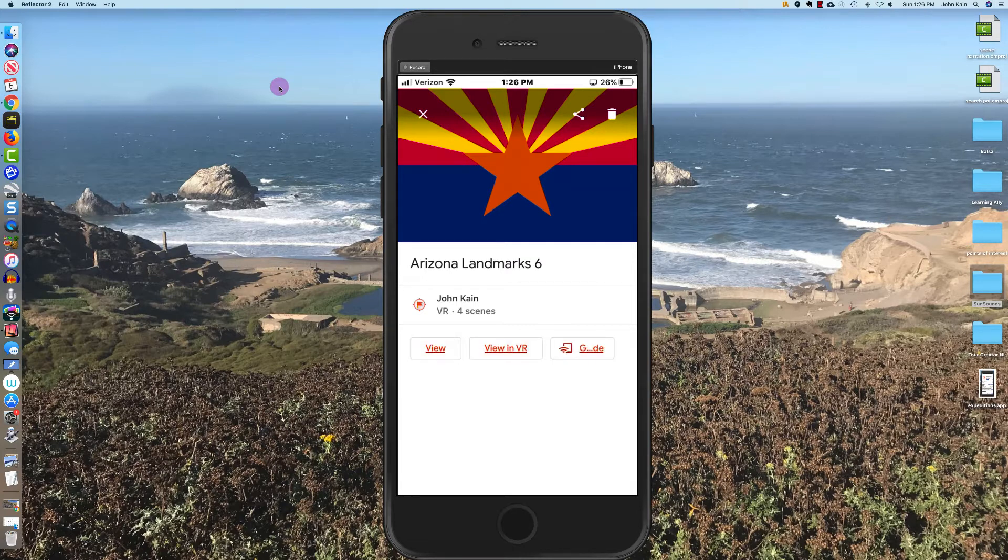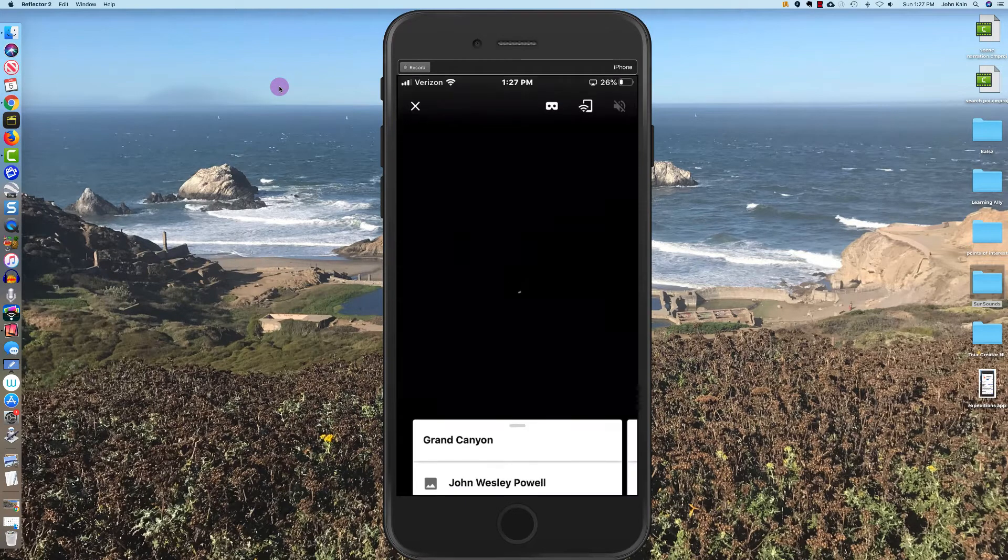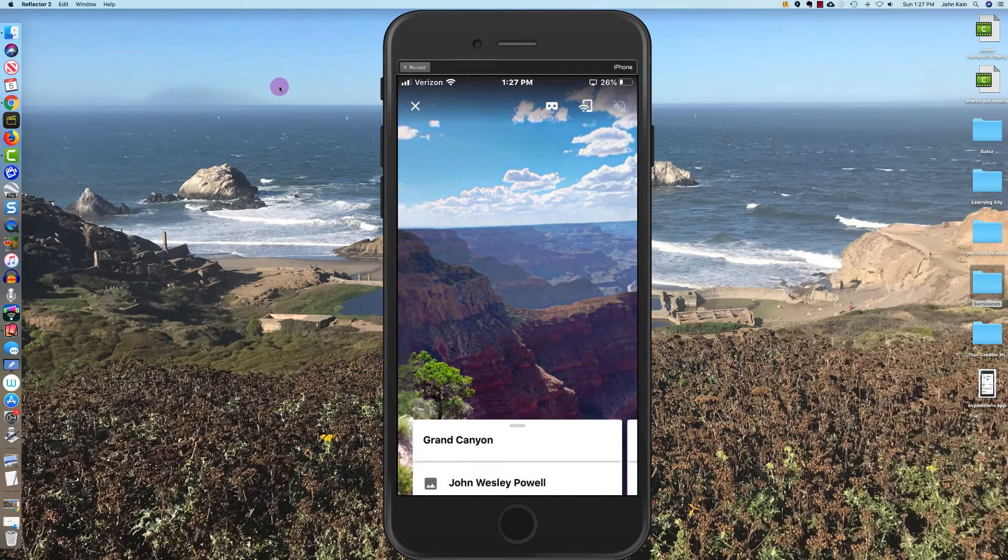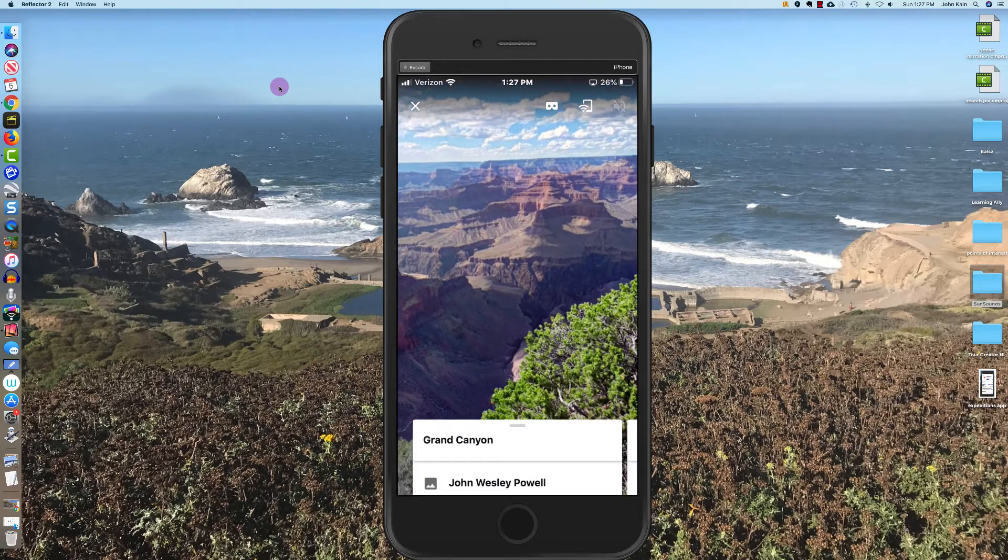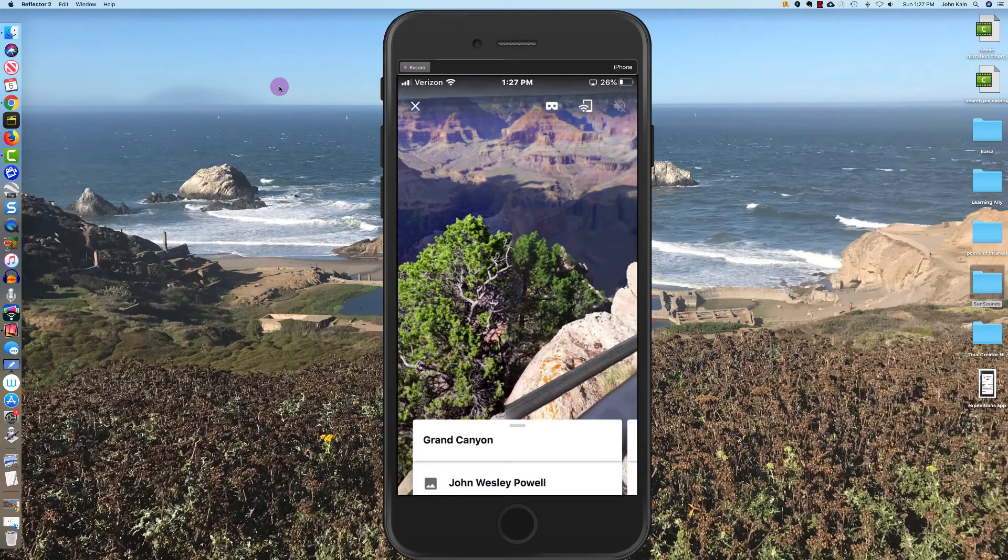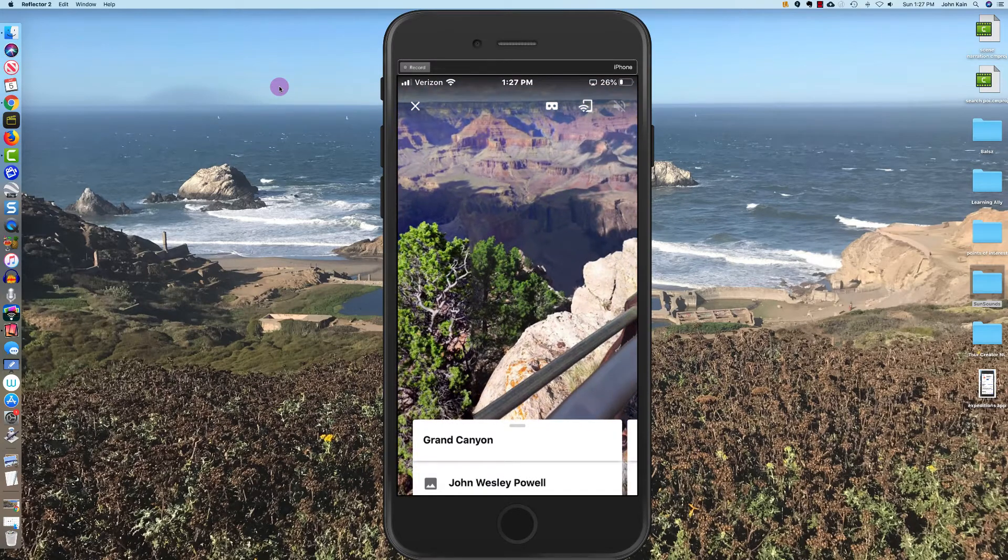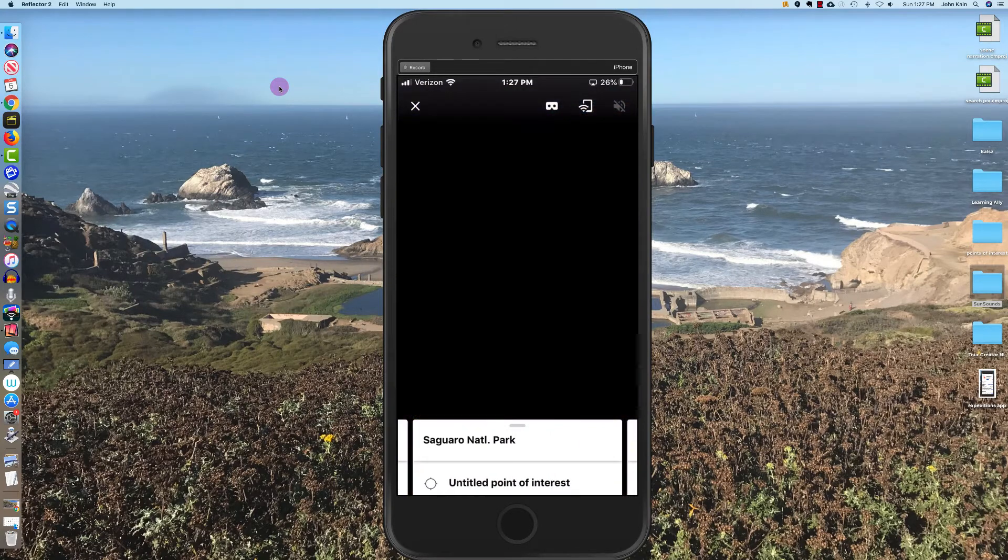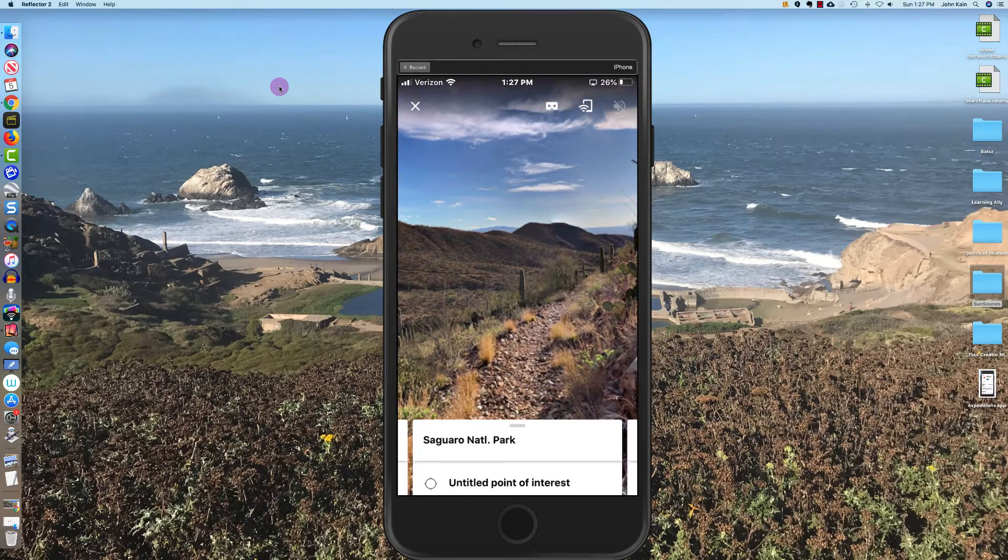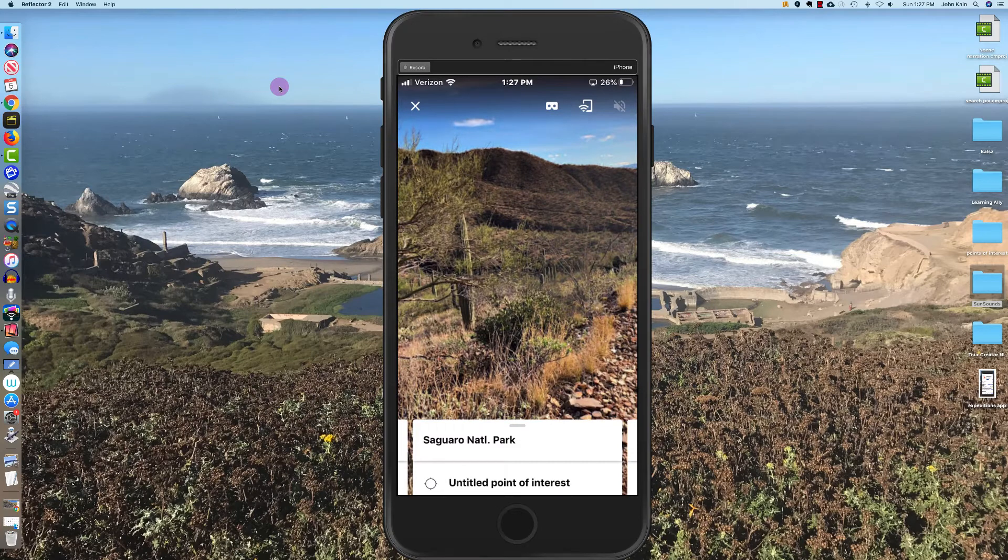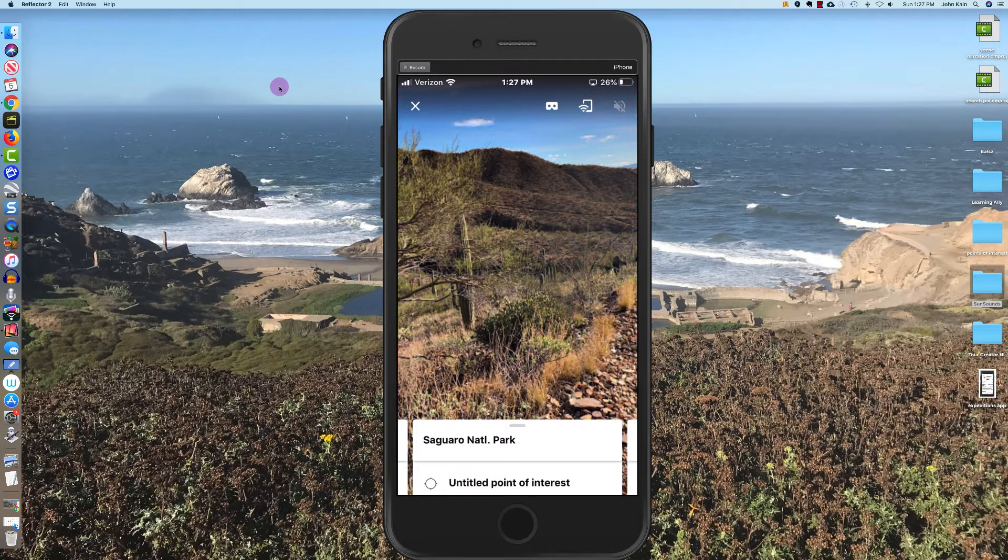Of viewing. So if I want to, I can just click on view and I can look at the tour just on my phone like I would look at anything else, and I can advance to the next scene. So now I'm in Saguaro National Park. But let's say I want to use my VR viewer to watch the tour.